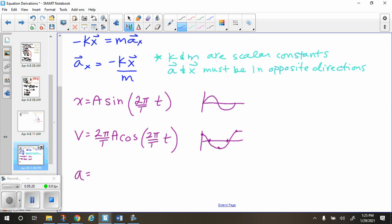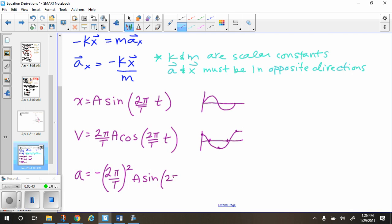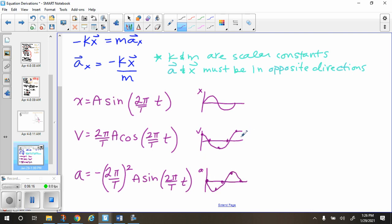Acceleration equals negative (2π over T) squared times amplitude times sine of 2π over T times time. The negative sign comes from the slope of the velocity cosine graph: the slope starts at 0, goes negative, back to 0, then positive — making a negative sine curve. If you're doing calculus, the derivative of cosine is negative sine, which is where the negative comes from. It really just comes from the slope of the cosine graph.